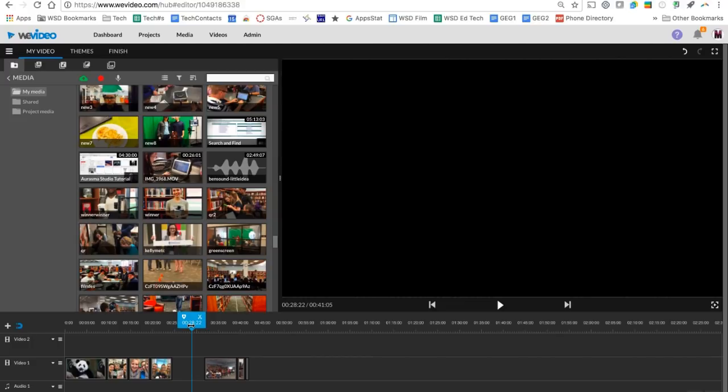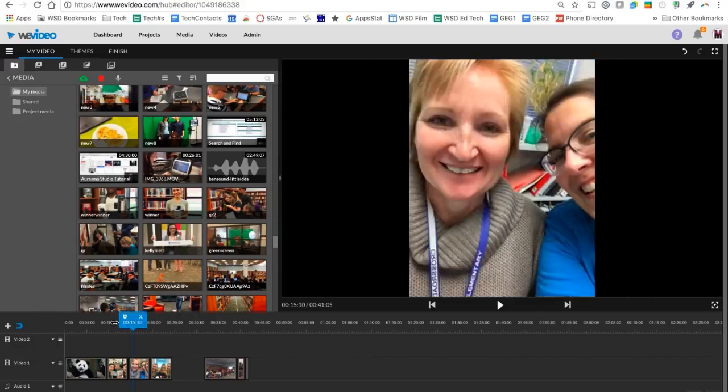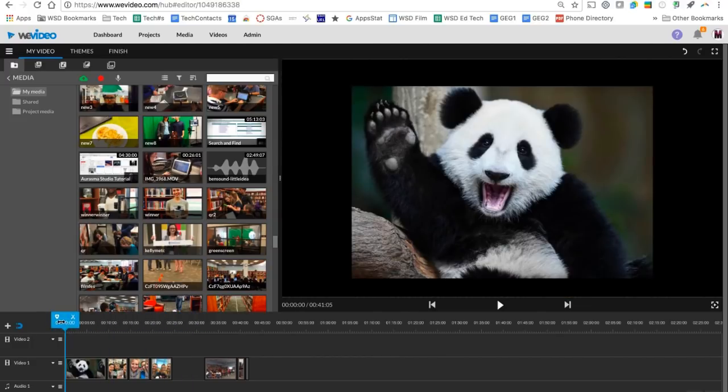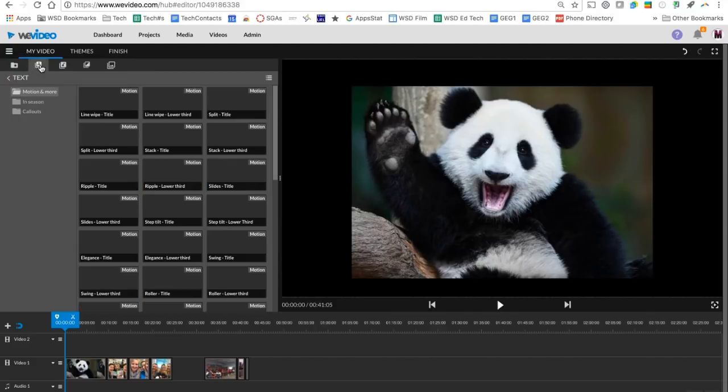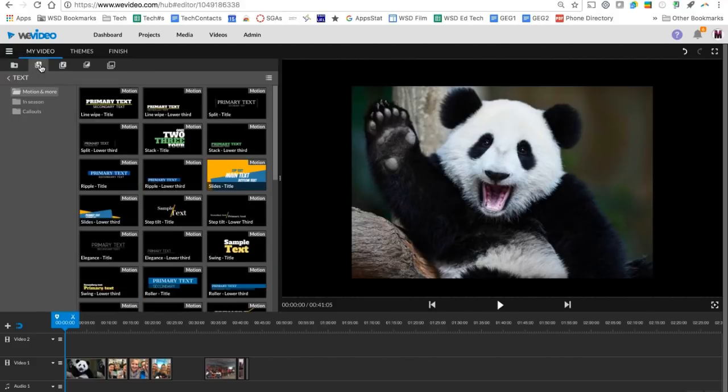Now that we have some items down onto our video one track, let's talk a little bit about titles and some other things we can add to enhance our video. So across the top here, we've been in our media category, but now we're going to move to text. In text, you'll notice there are three folders here, motion and more, seasons, and call outs.